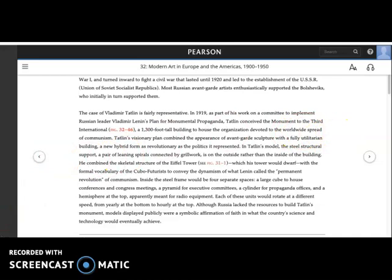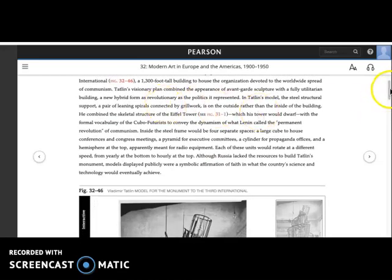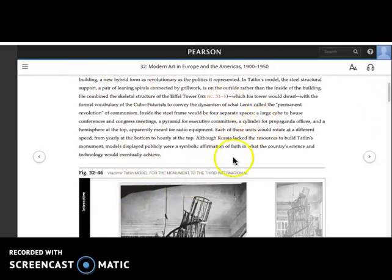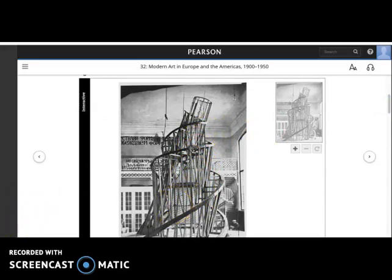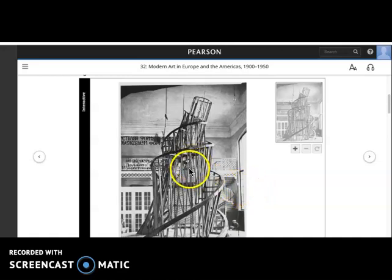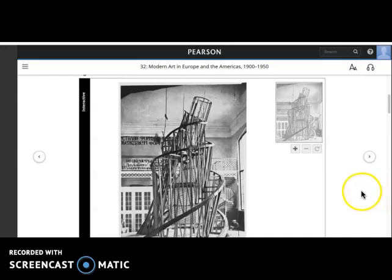It's going to be a functional building for this vision of a working-class future. Looking at the model, we see the steel structural support as a pair of leaning spirals connected by grillwork, and this is on the outside rather than the inside of the building — the architectural bones, the structural system, is exposed. The implication is that this is a microcosm of revolution — a construction where you can see the structure, unlike, Tatlin would say, bourgeois society, where the actual structures of power are hidden from view.